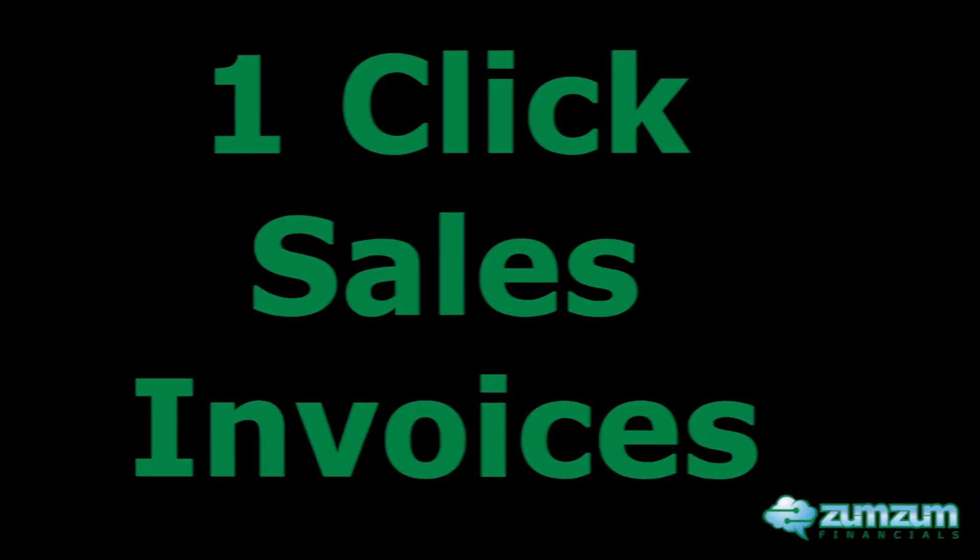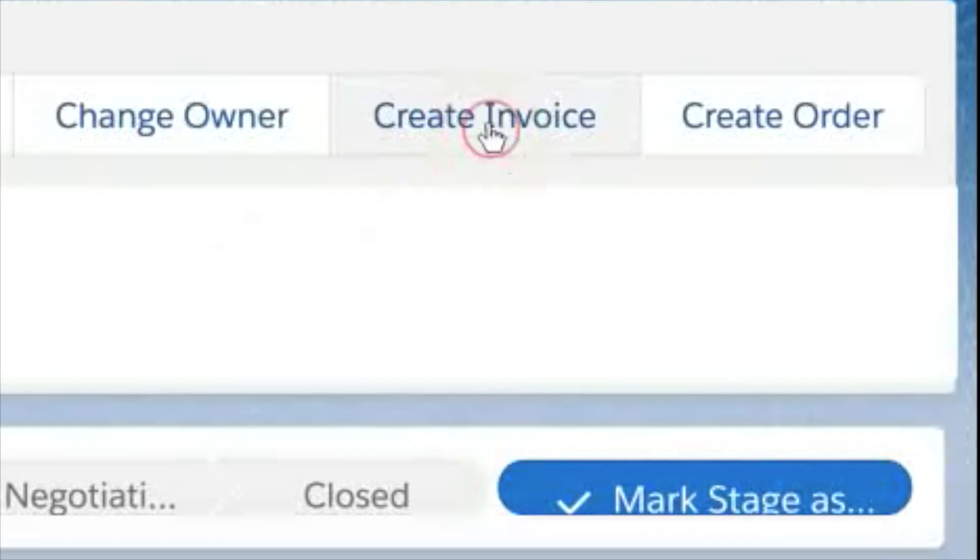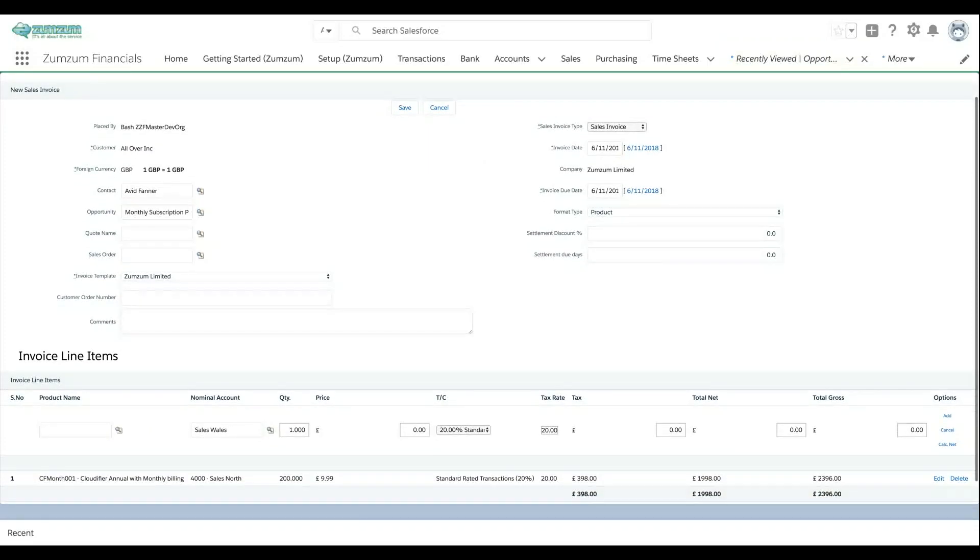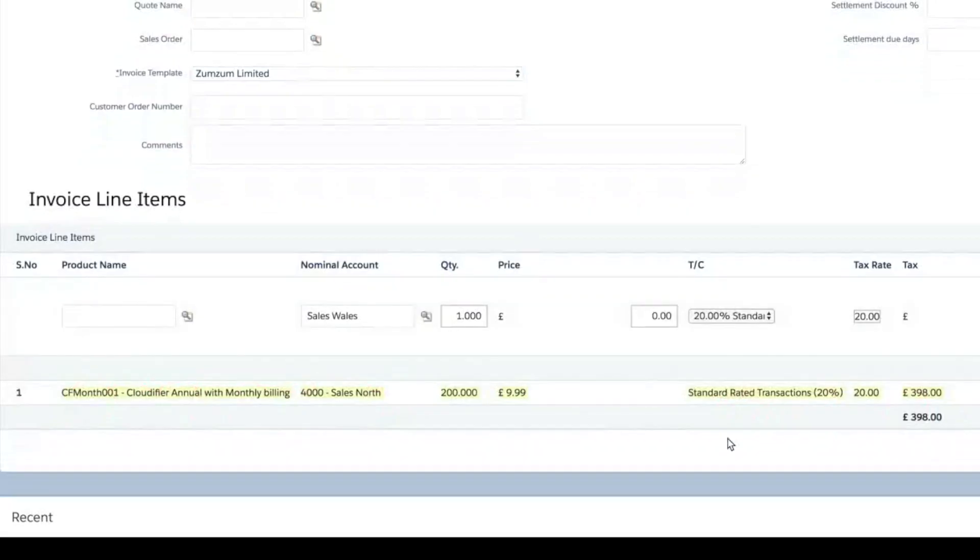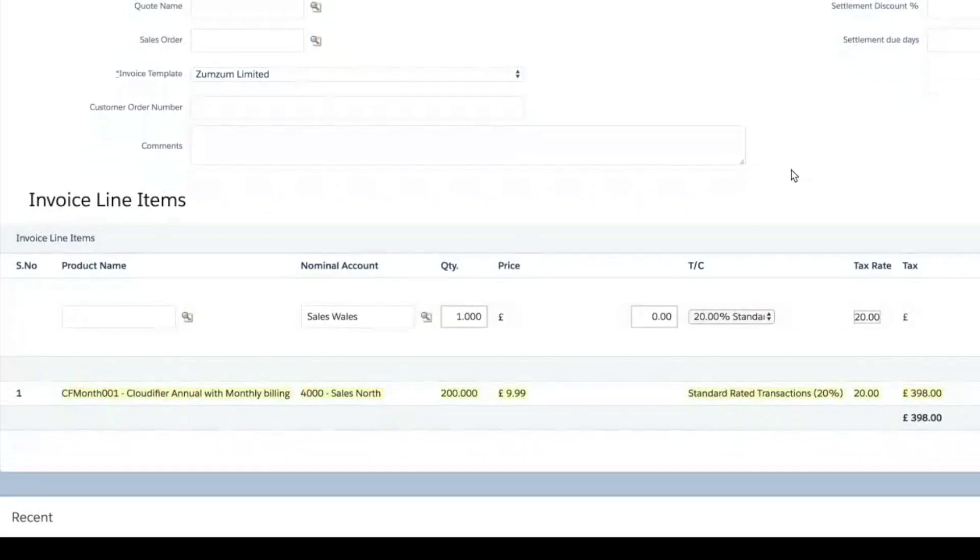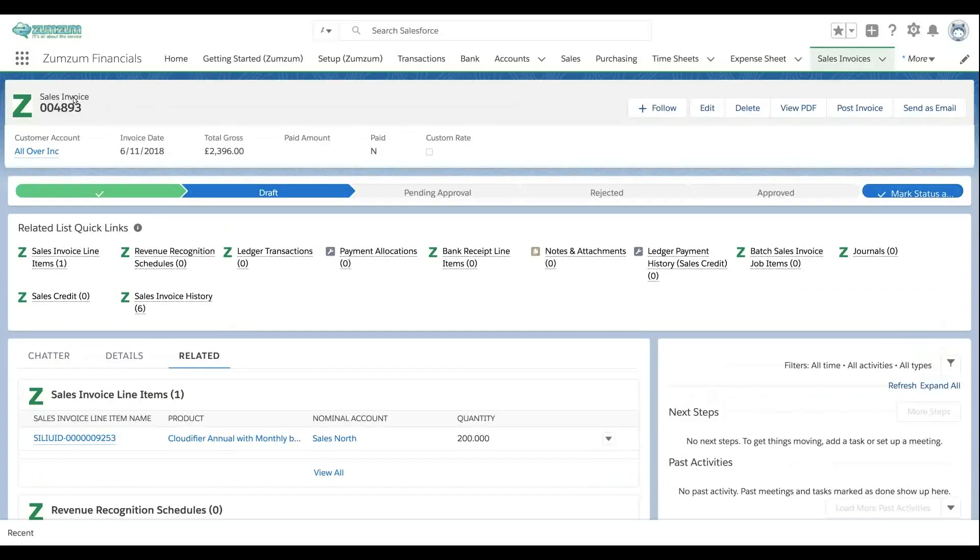Quickly move from opportunity to invoice with a single click and avoid data entry. Automatically assign the correct products, nominal code and tax rates to sales invoice line items.